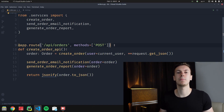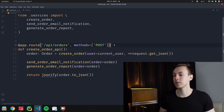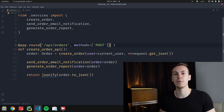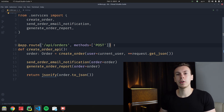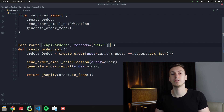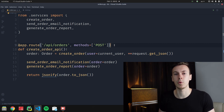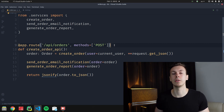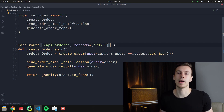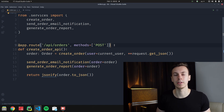If we implement this in Flask, the result could look something like this. We have a create_order API function which is our controller. It calls the create_order service first, which creates a new row in the orders table and returns an order instance. After that we call send_order_email_notification service, which sends an HTTP request to an email provider. The last service is generate_order_report, which generates an Excel file and saves it on AWS storage.